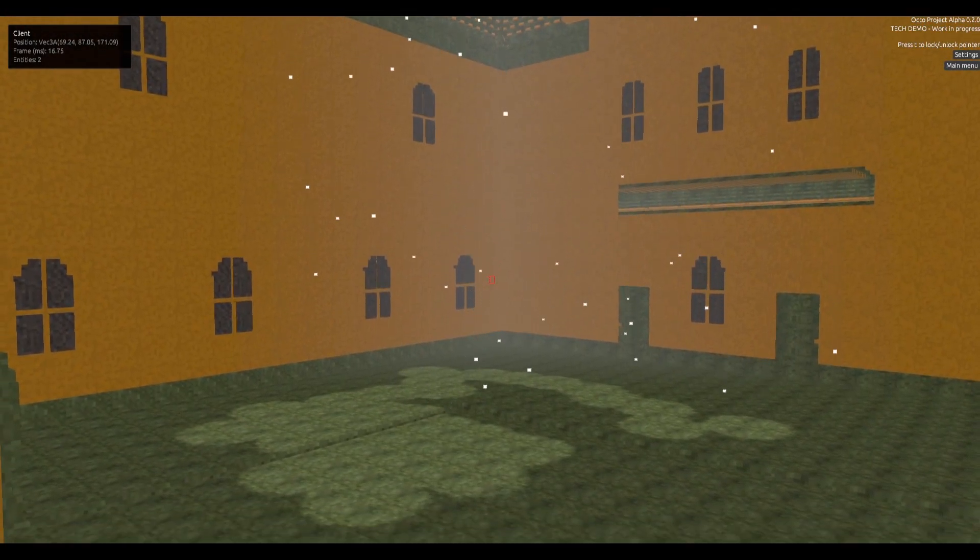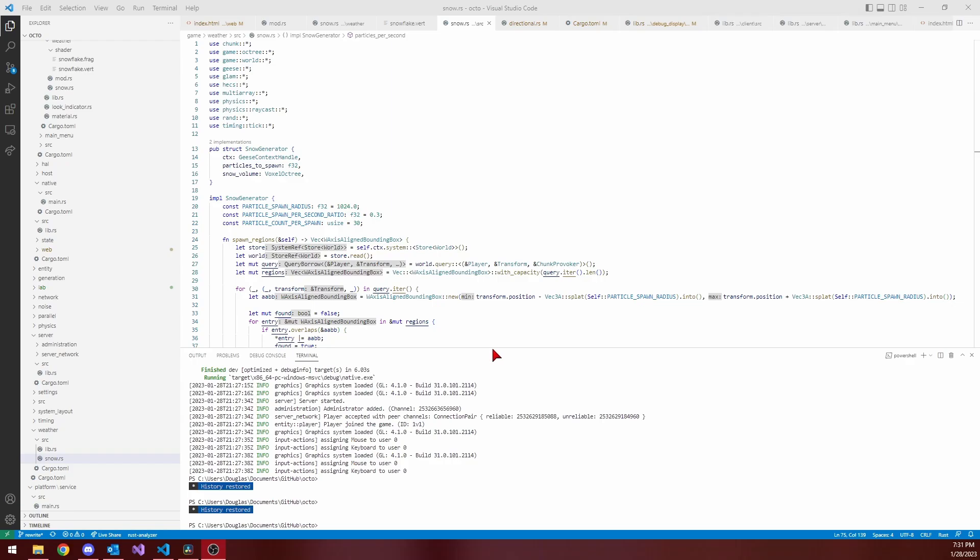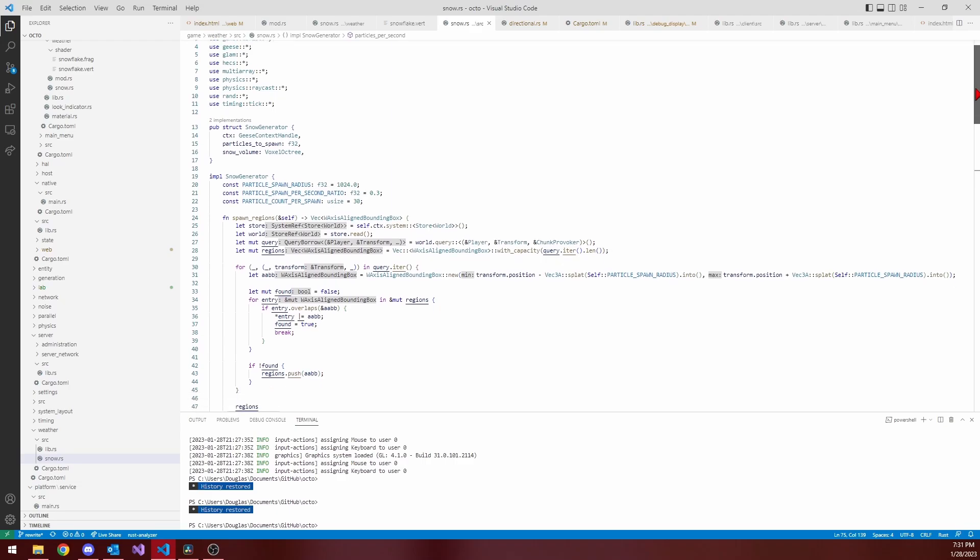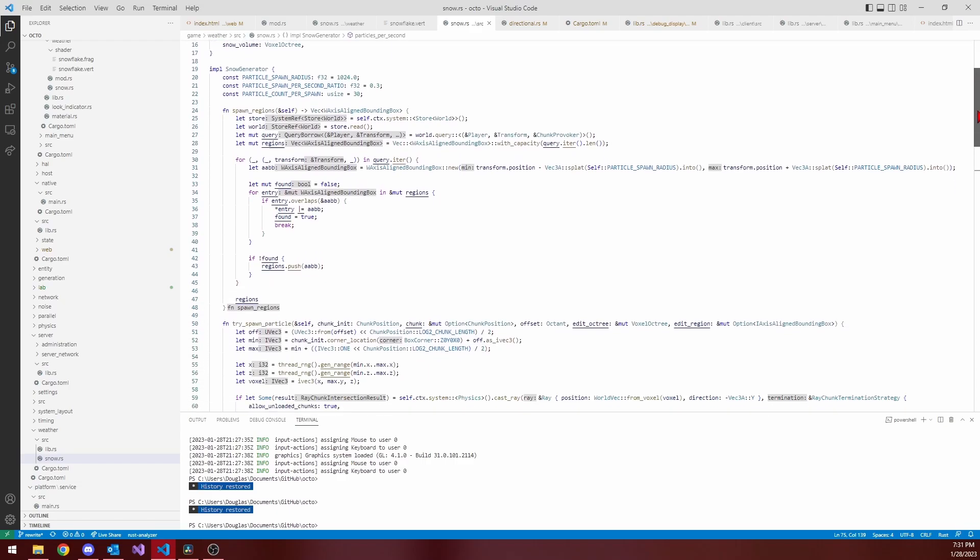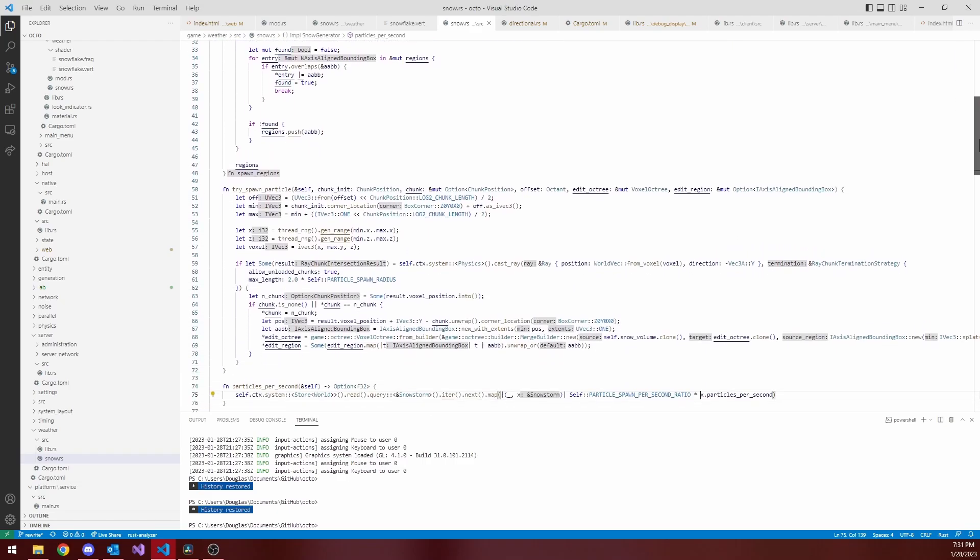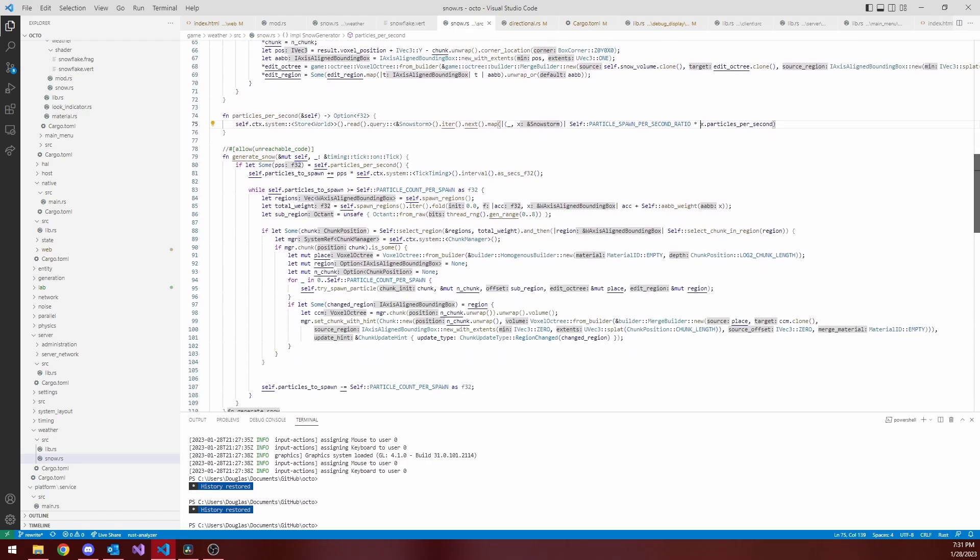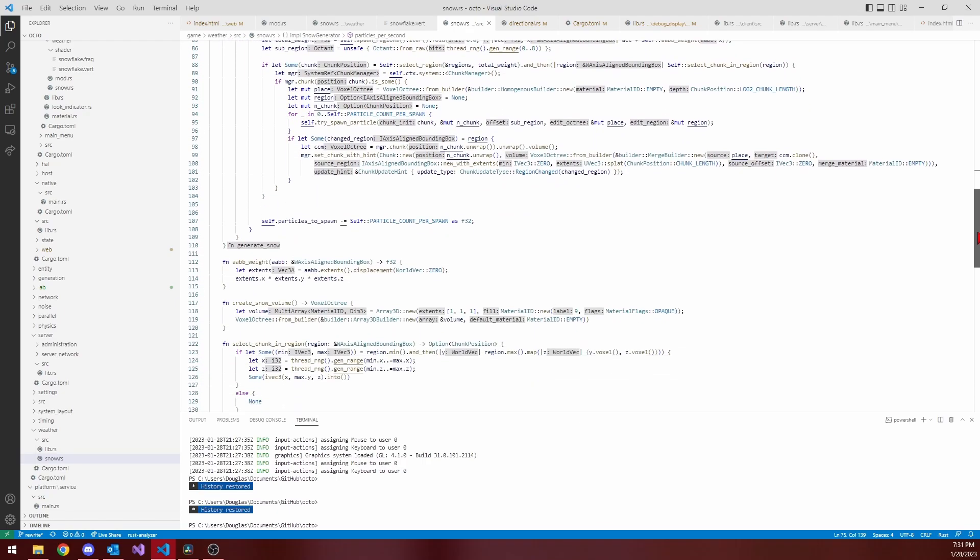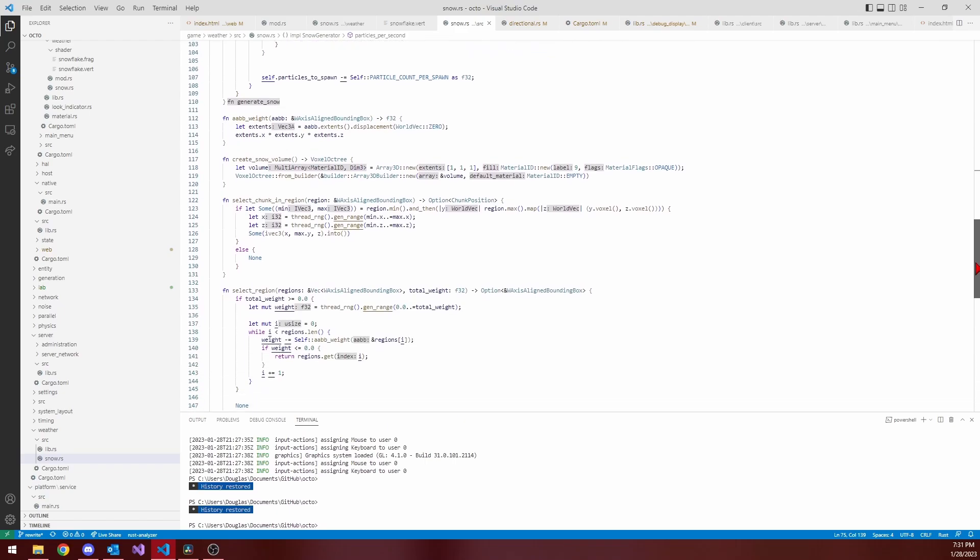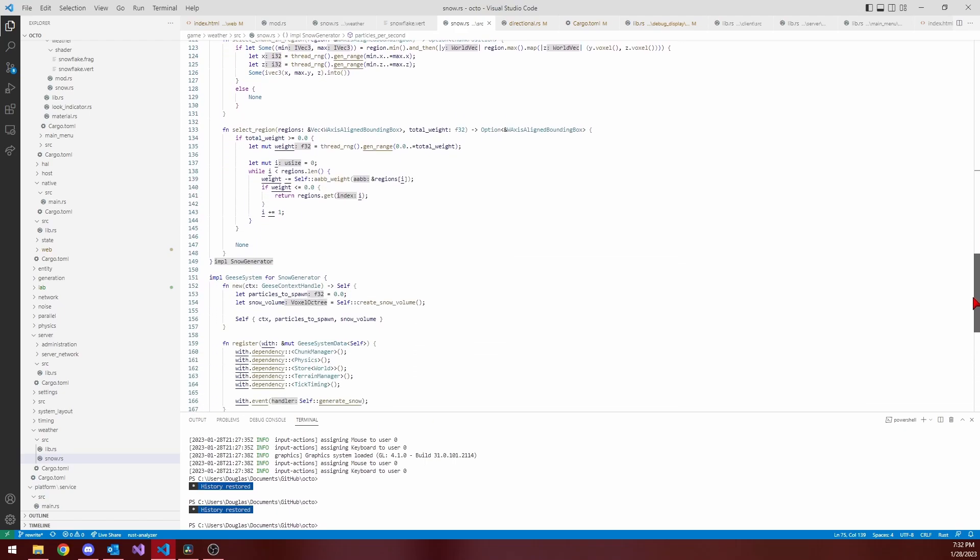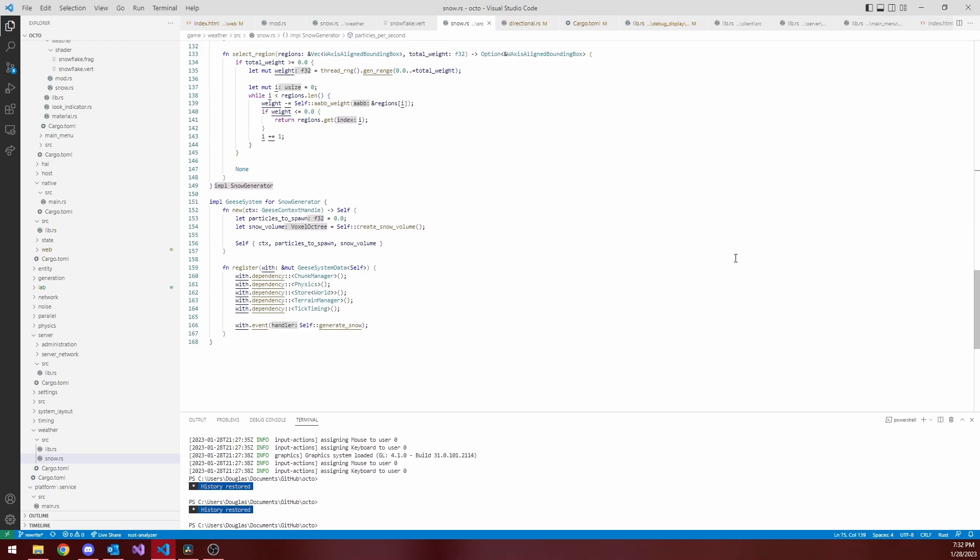Next up then was the server-side work. And again, you can guess what I did. I created a new geese event system. And this one I called Snow Generator. It would run on the server side and be responsible for actually placing in the snow at various positions on the ground. This system, as you can see, responds to a single event, the server-side tick event.